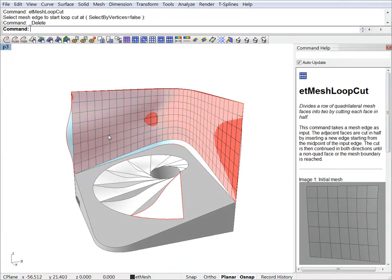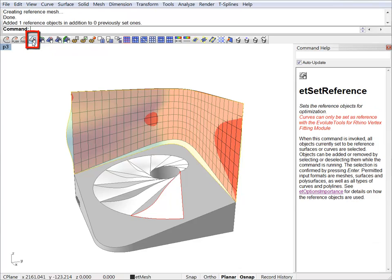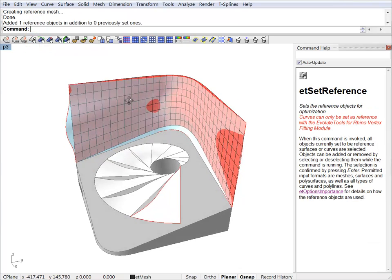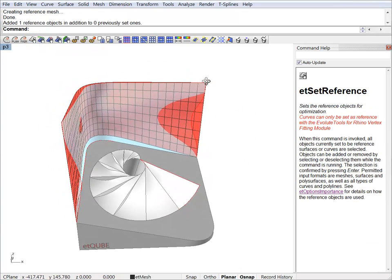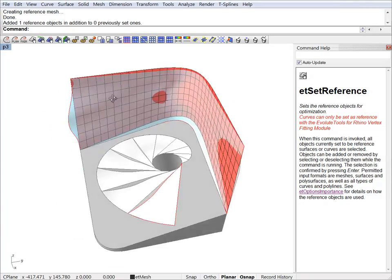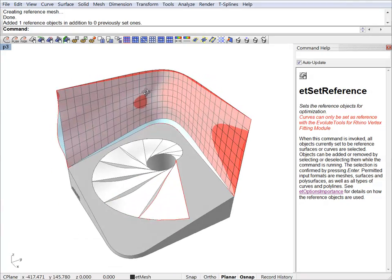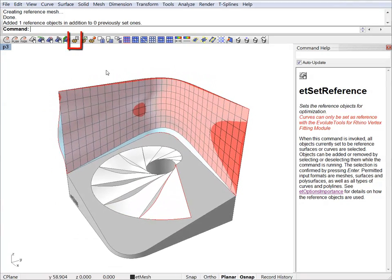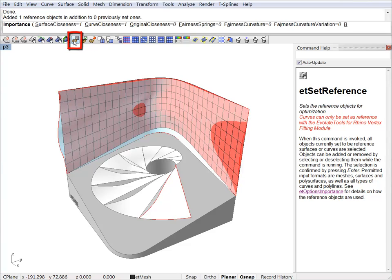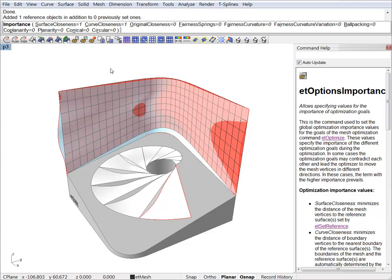Now we can set our reference surface. We just select the NURB surface and set it as a reference. Before starting the optimization process, let's check the parameters first. And by default we have surface closeness and curve closeness. And the rest is set to zero. So let's just start to optimize and see how the result looks like.